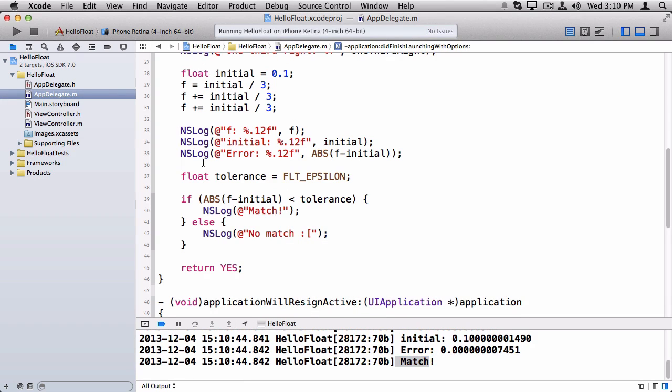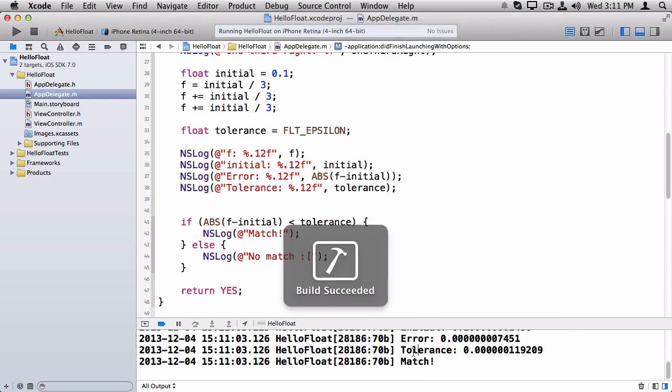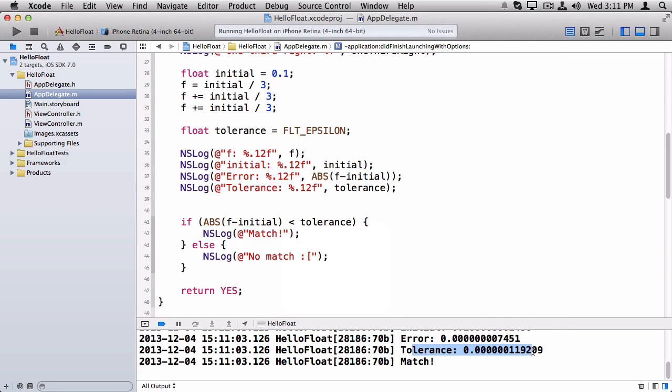Let's log out the tolerance too. We see the tolerance is this and the error is less than the tolerance. So that's why it says we're okay.